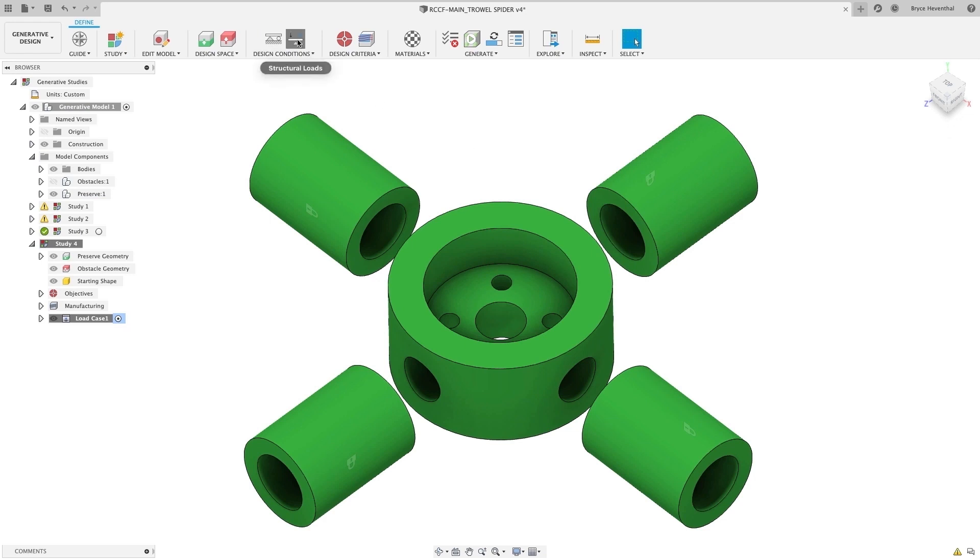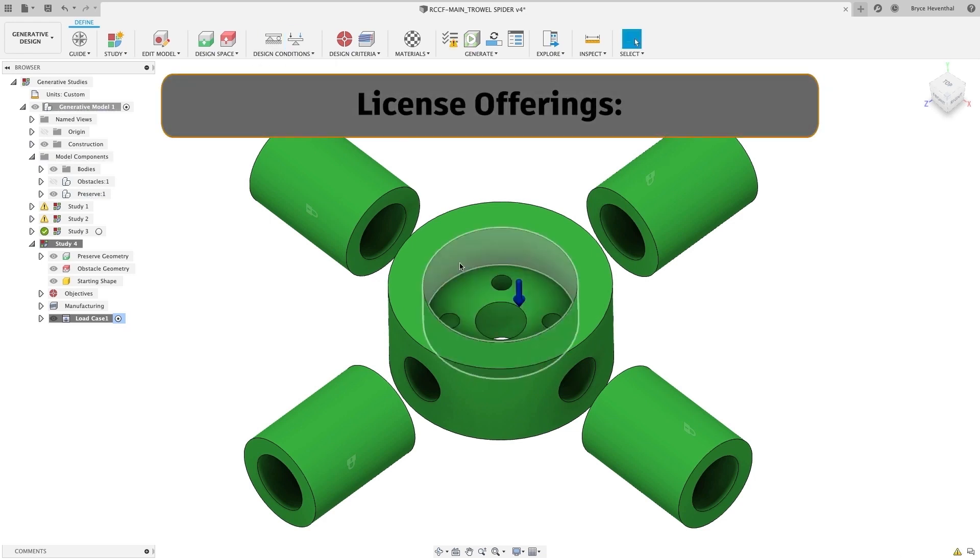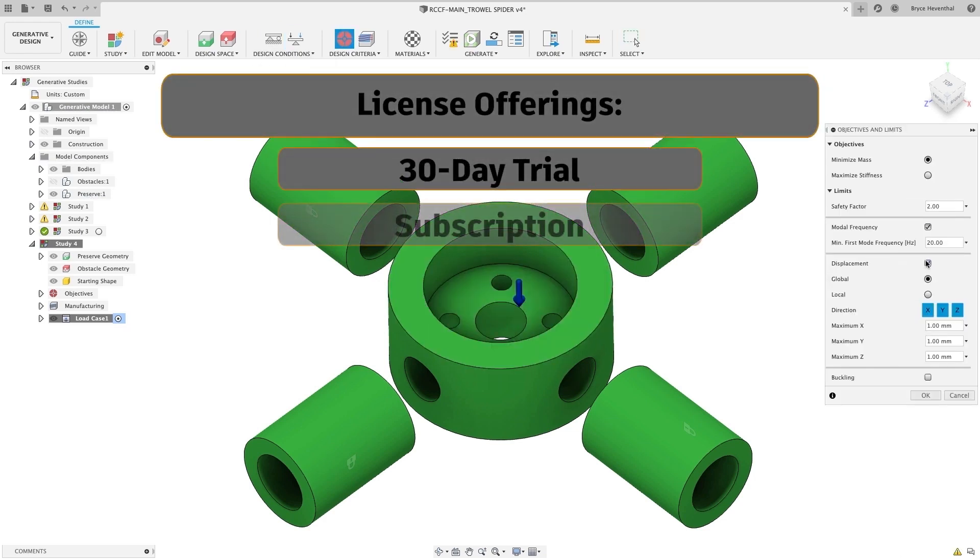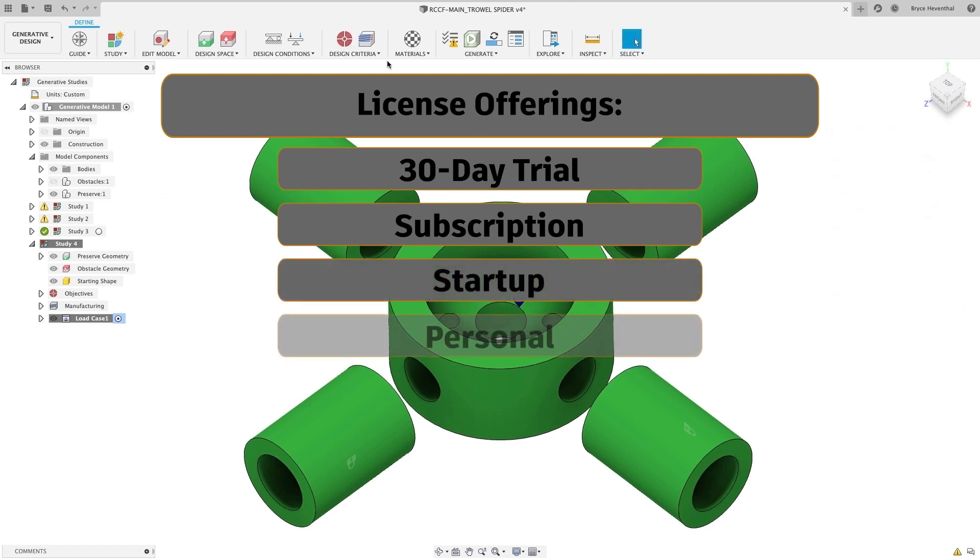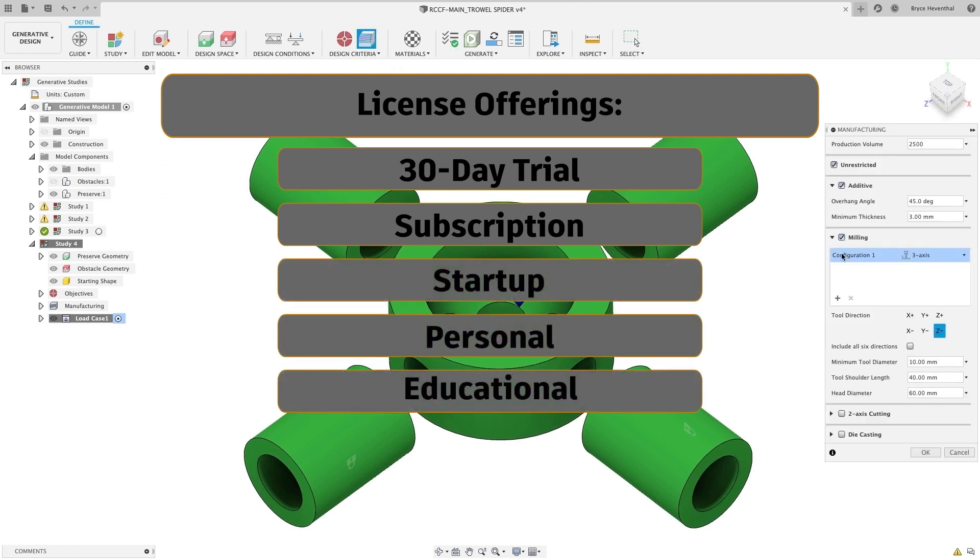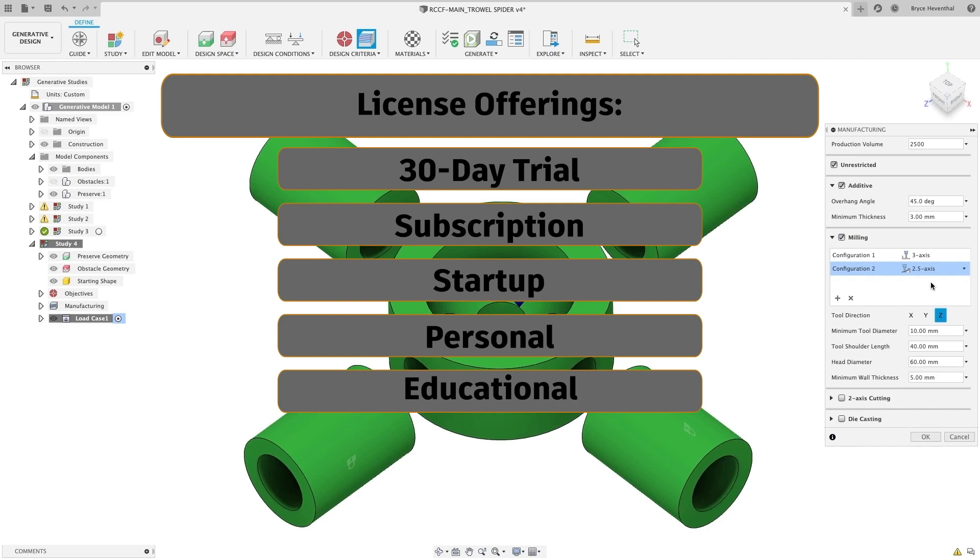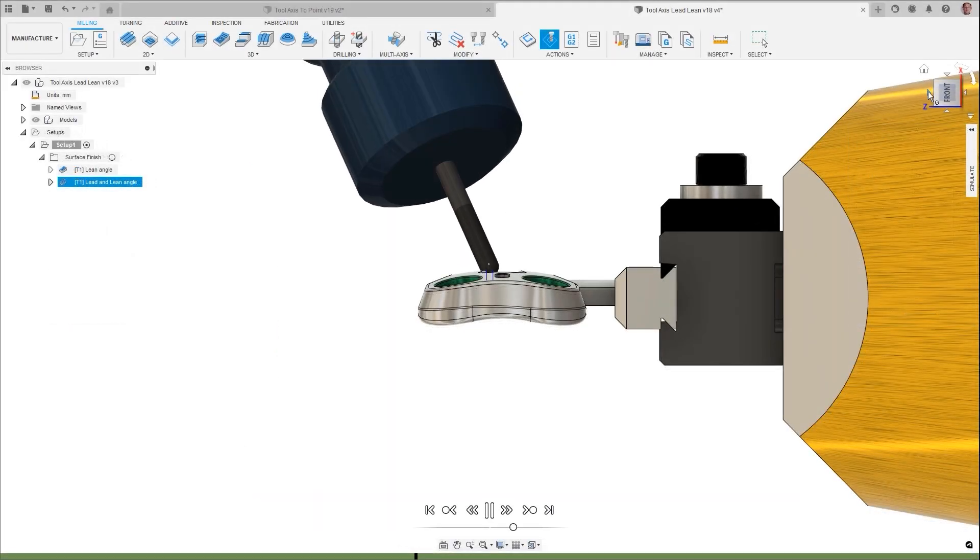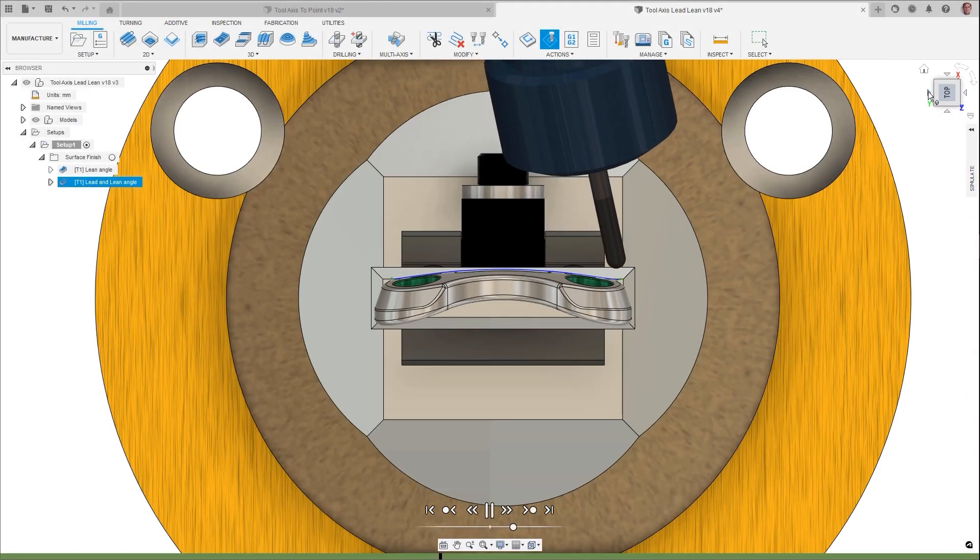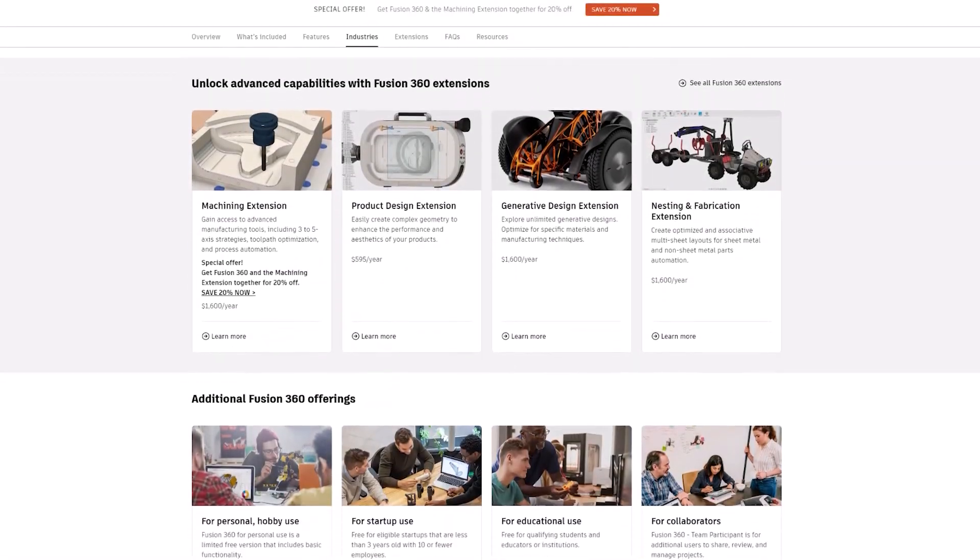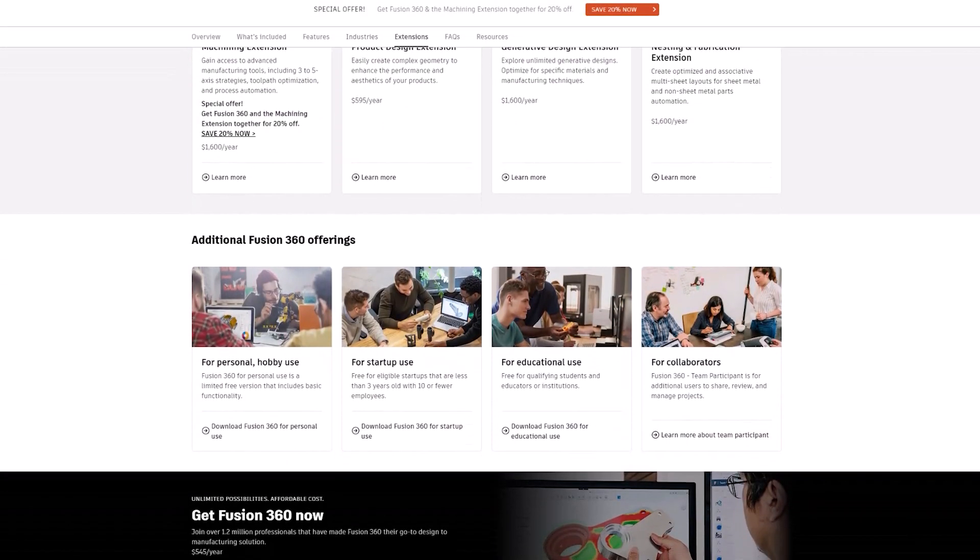The five types of license offerings for Fusion 360 are the 30-day free trial, subscription, startup, personal, and educational. All of them have the same user interface, but they all have unique sign-up terms and benefits that we'll be discussing. Additional information for all of the offerings can be found in the description below.